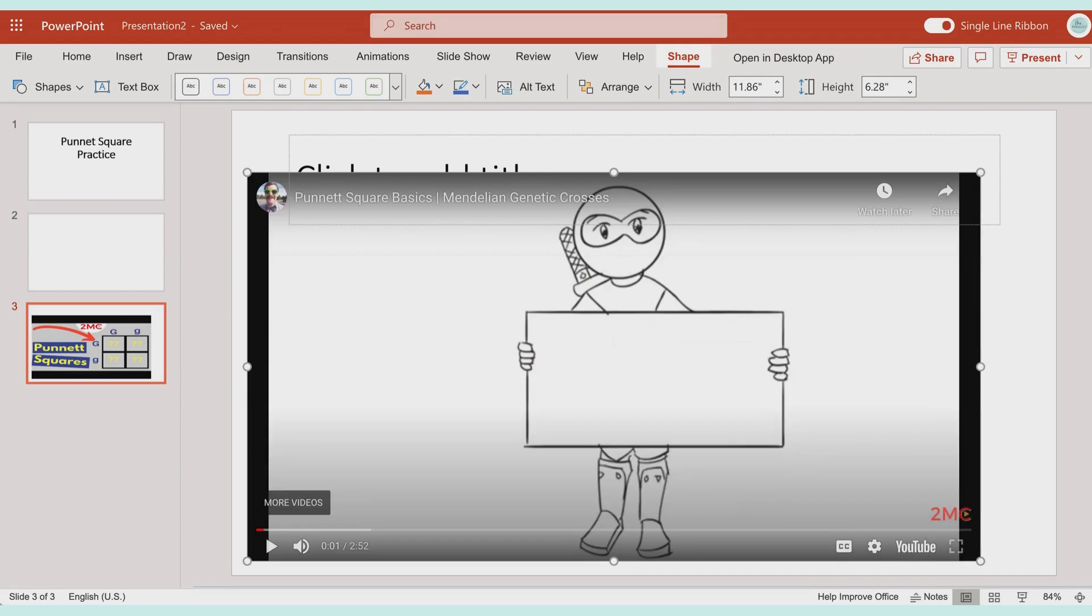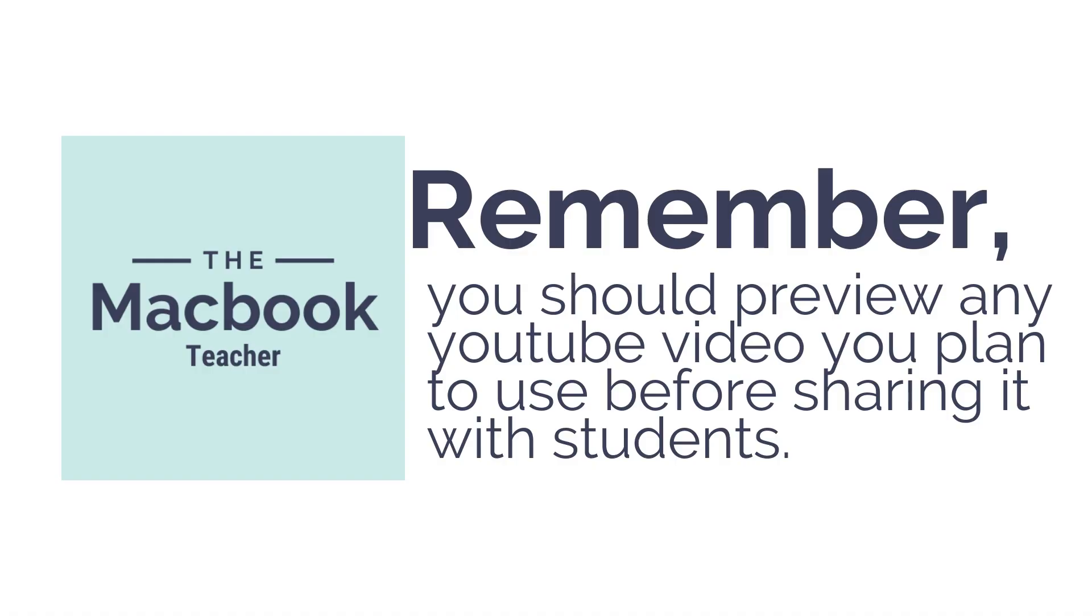Quick and easy to add and they come across even when you choose to embed your PowerPoint somewhere else.